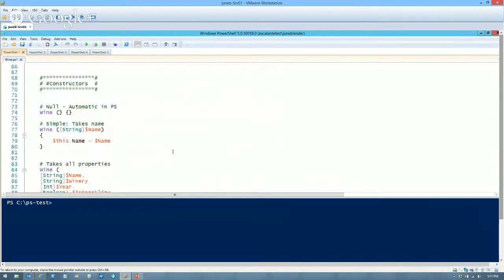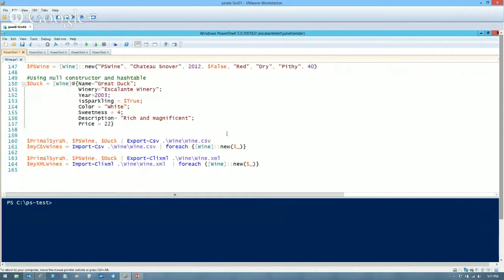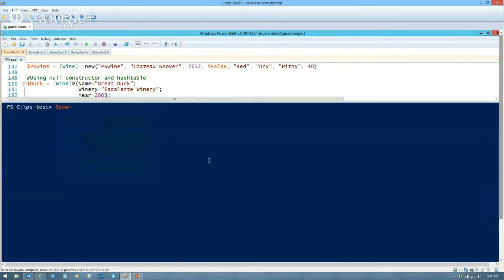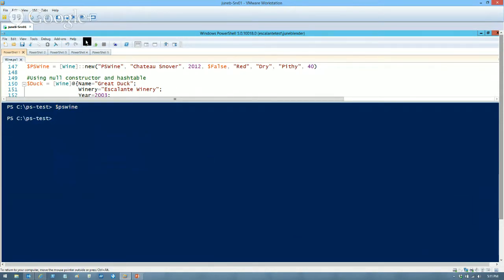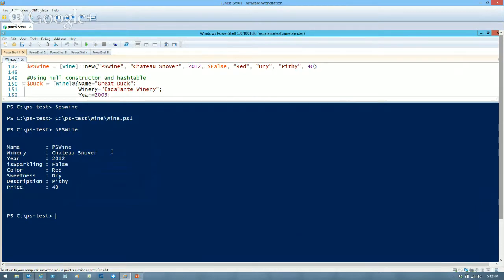I'm creating some wines here using different methods, and I've also exported them to a CSV file and imported them back in, and done the same with an XML file. Let's look at one of our wines — we have a PS wine here. Let me run the script first.